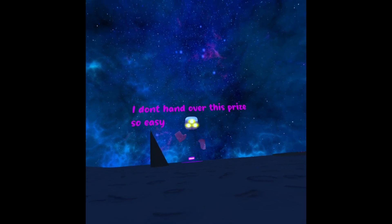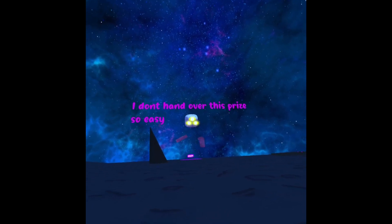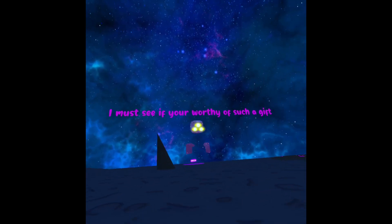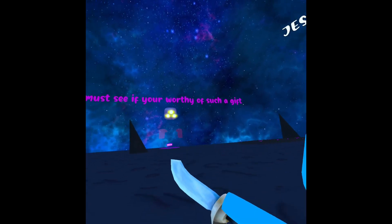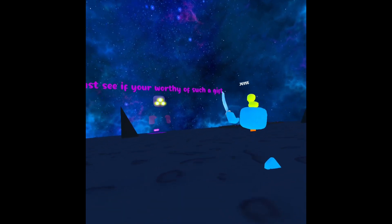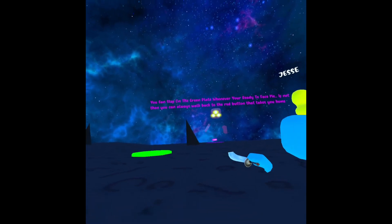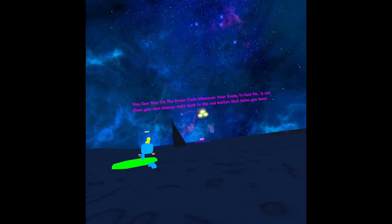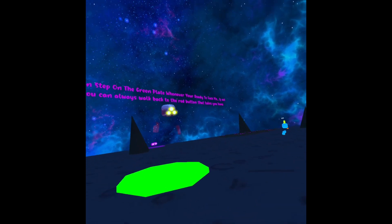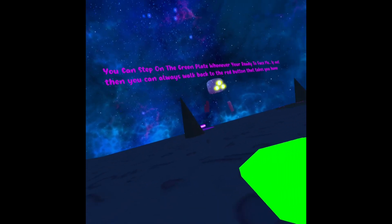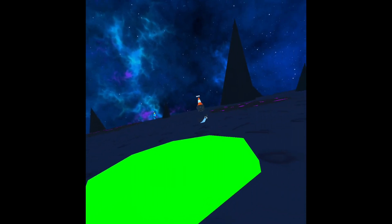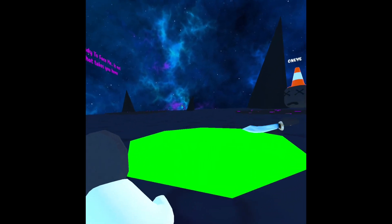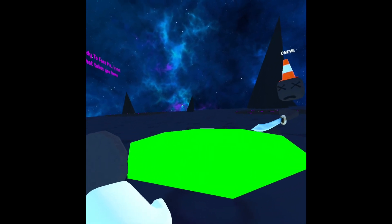I am the void guardian. No thank you. I don't like that. I don't hand over this fry so easy. I must see if you're worthy of such a gift. You could step on the green plate whenever you're ready to face me. If not, you could always walk and hit the red button. Come on, let's do this. We gotta do this.